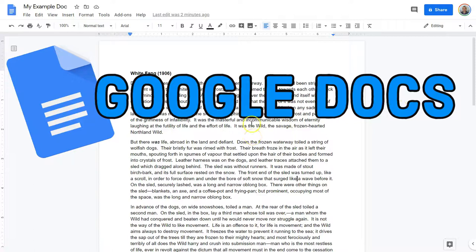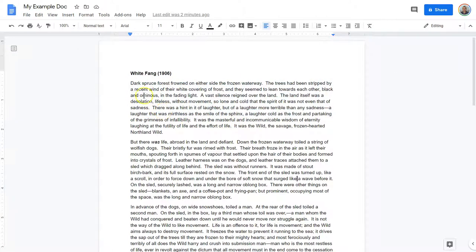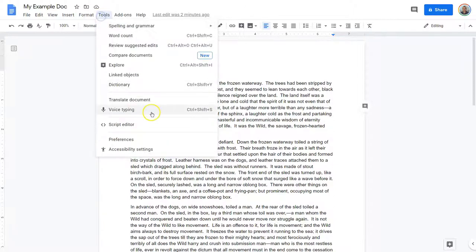Here I am in Google Docs, and I want the dictionary — the awesome one. Let's say desolation is giving me trouble here, so I'm going to click on that. We're headed up to Tools. Up in Tools, we're going to — Dictionary.